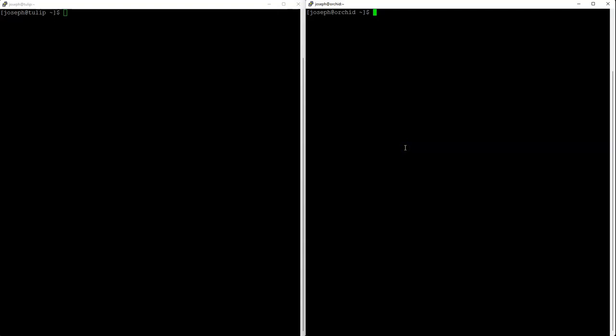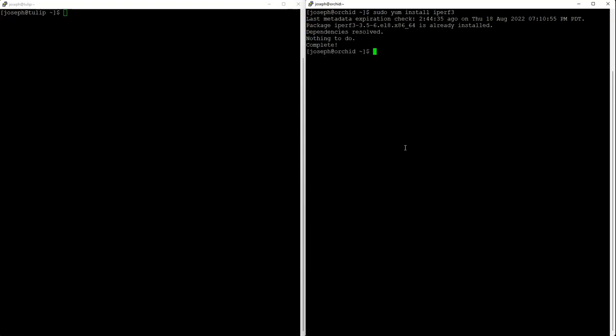I'm going to start one in server mode. To do that, you want to make sure you first install—this is yum install iperf3. Make sure you do a sudo in front of that. If you're on an Ubuntu machine, you just do apt-get or apt install iperf3. Then you do iperf3 -s.